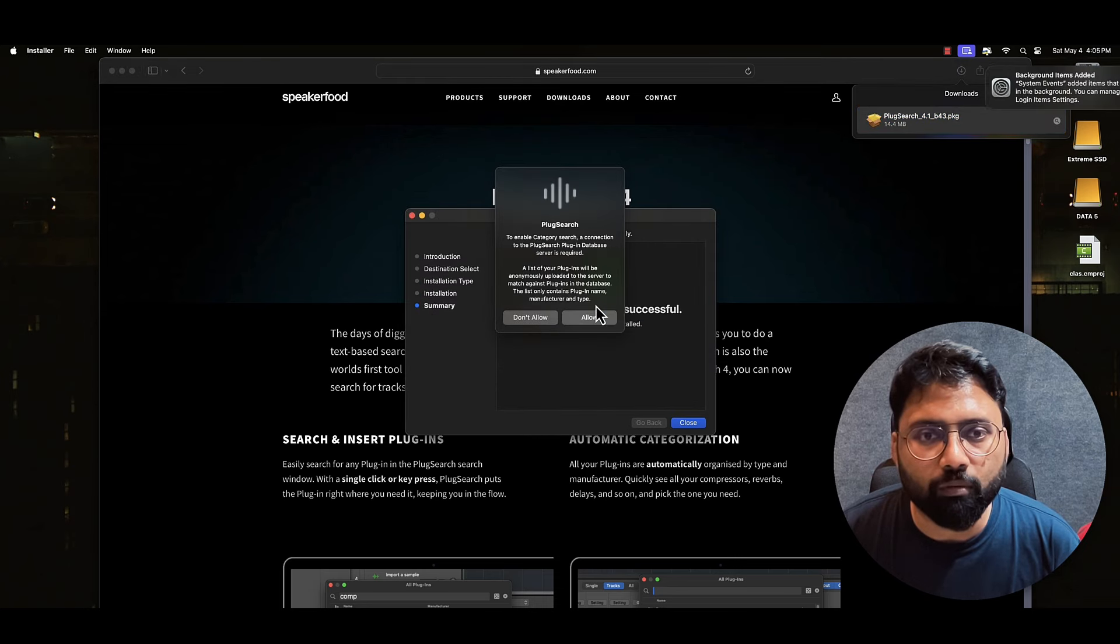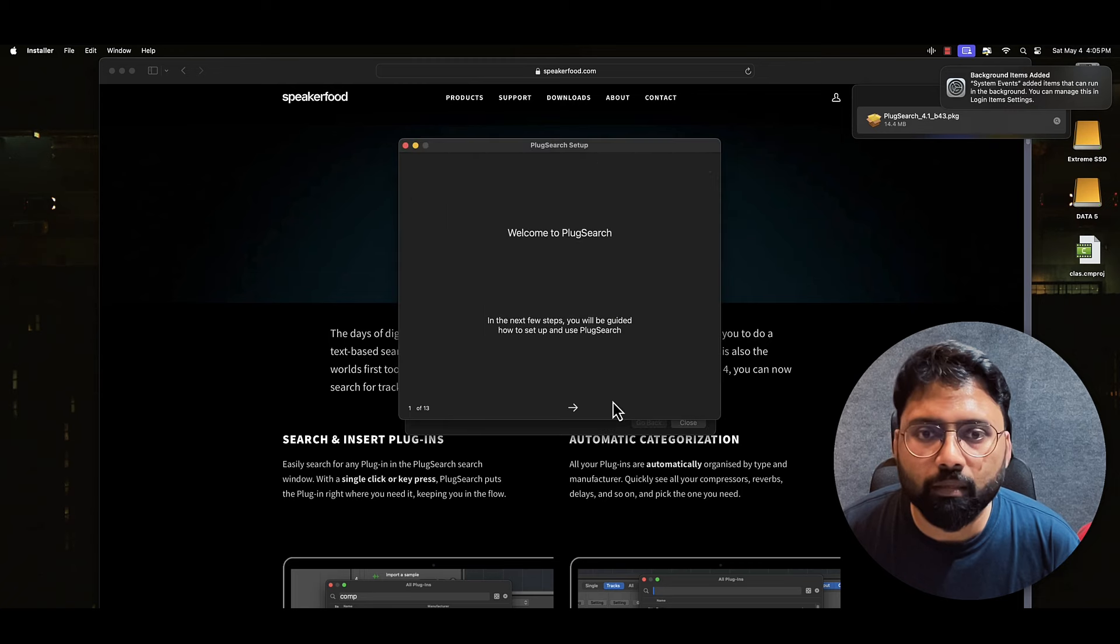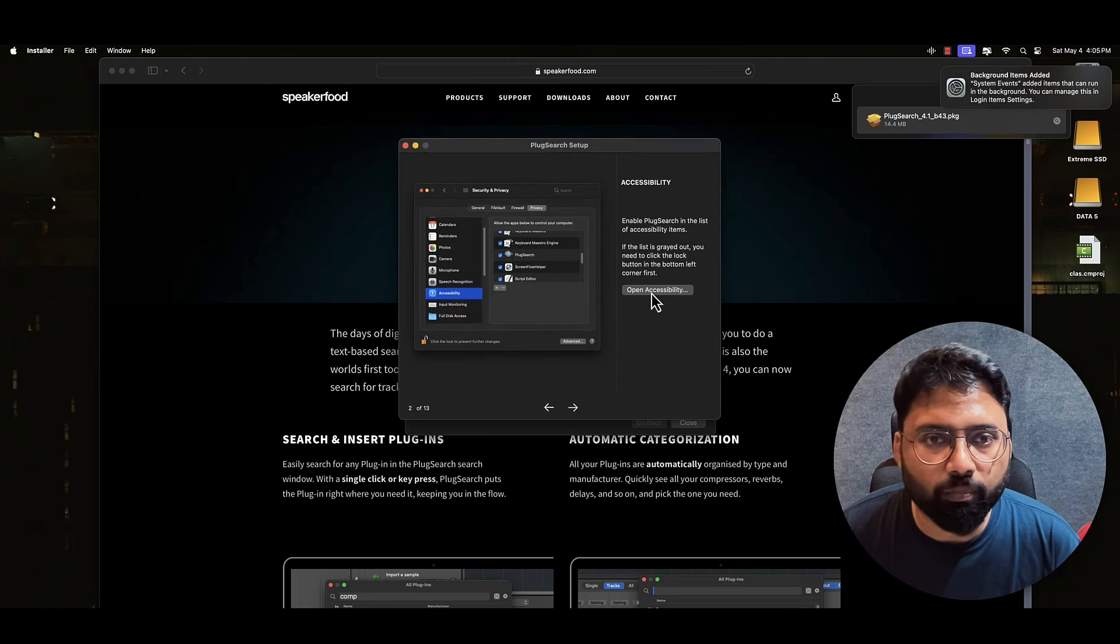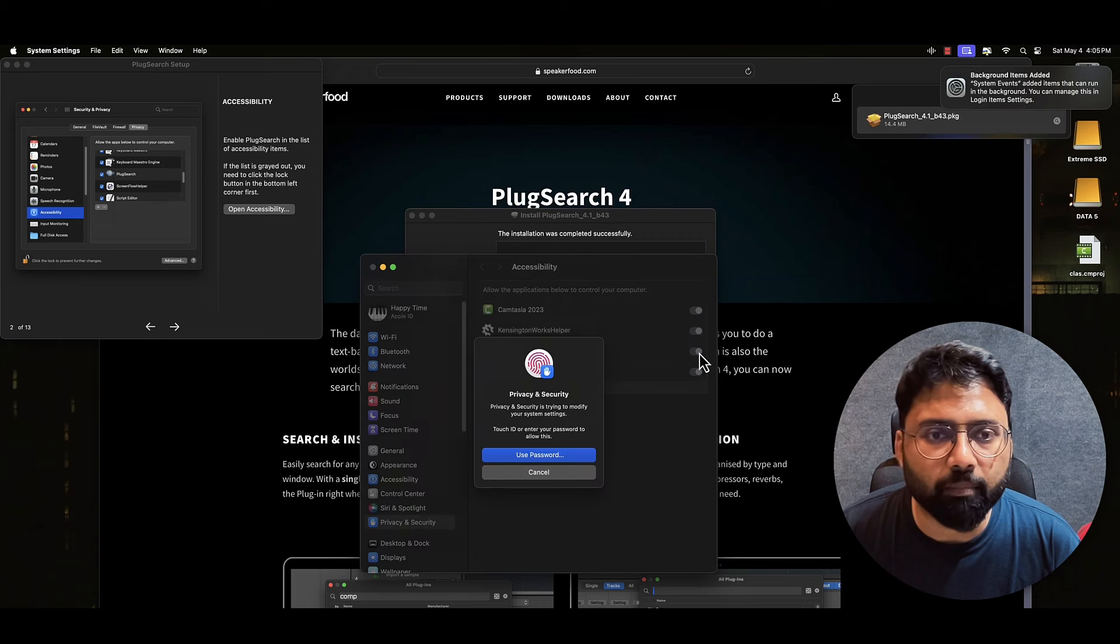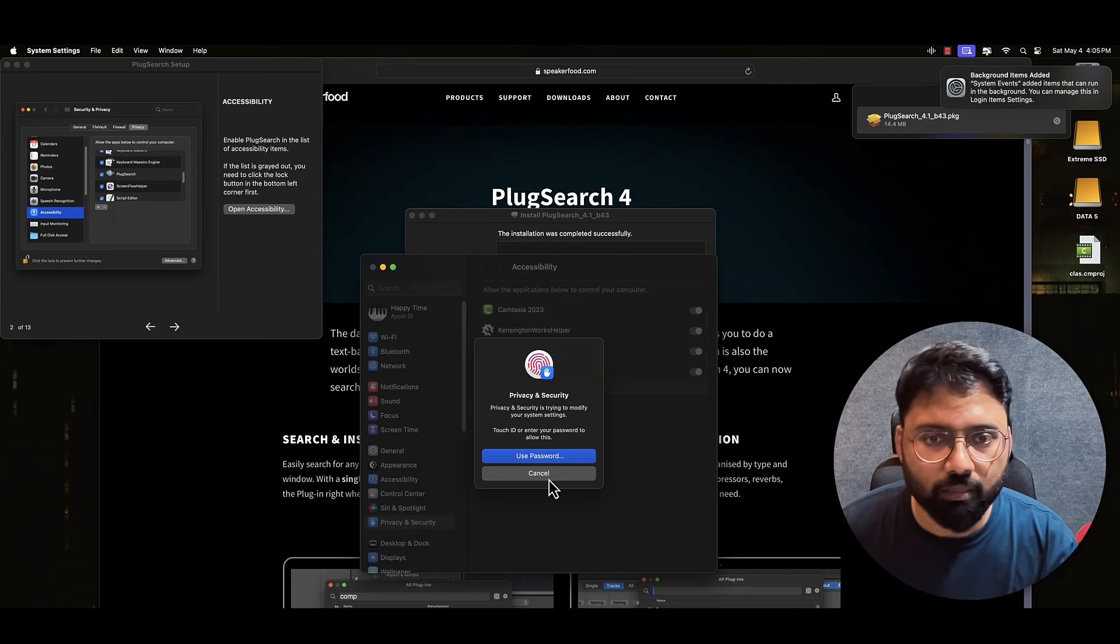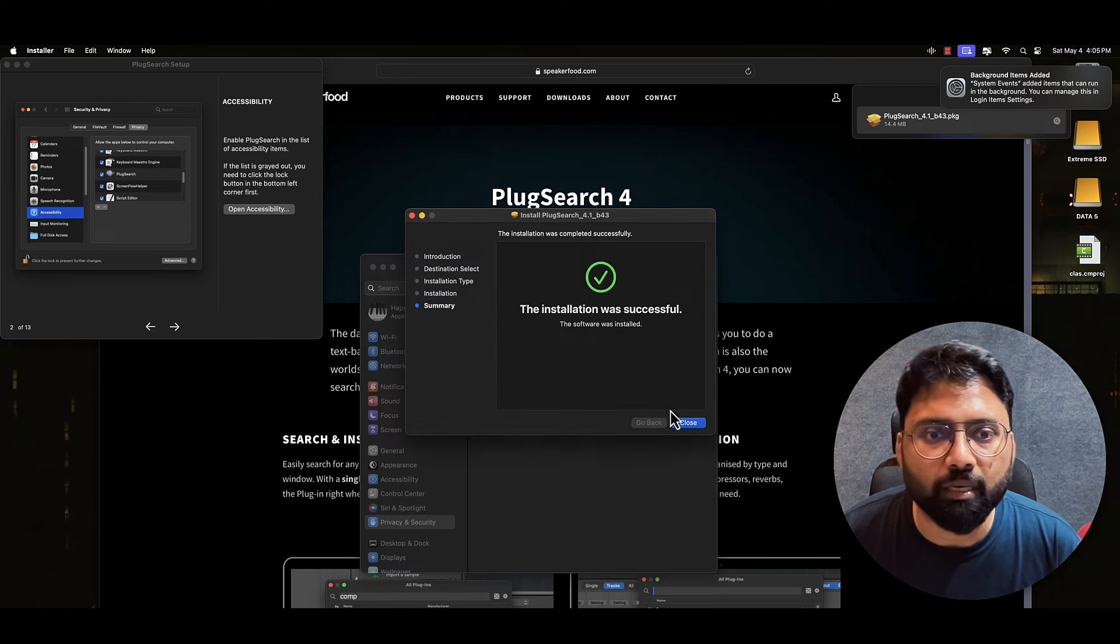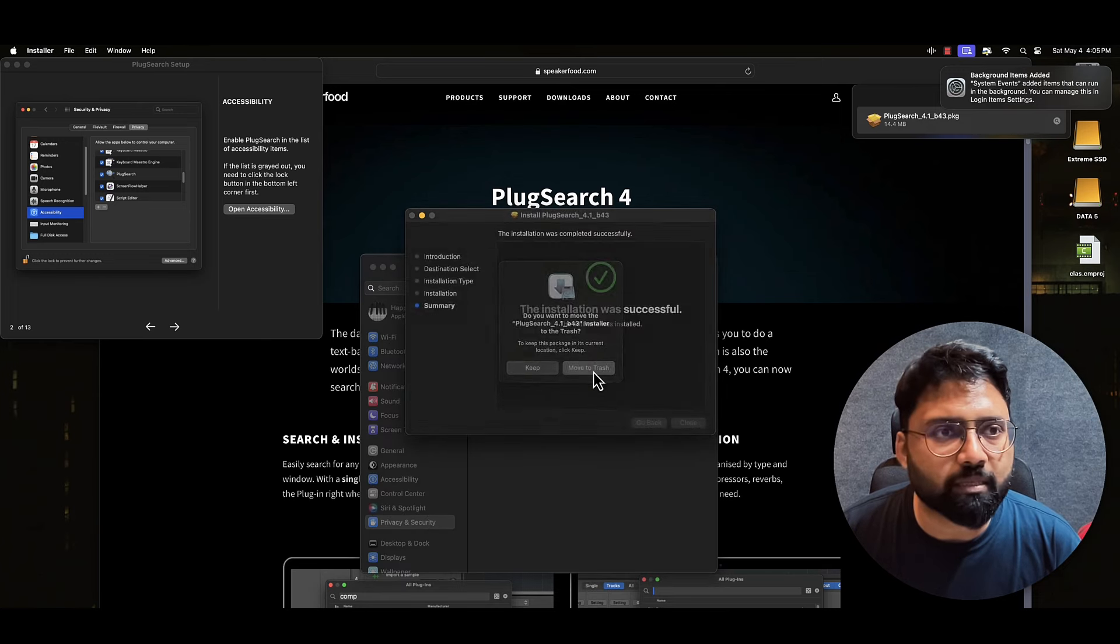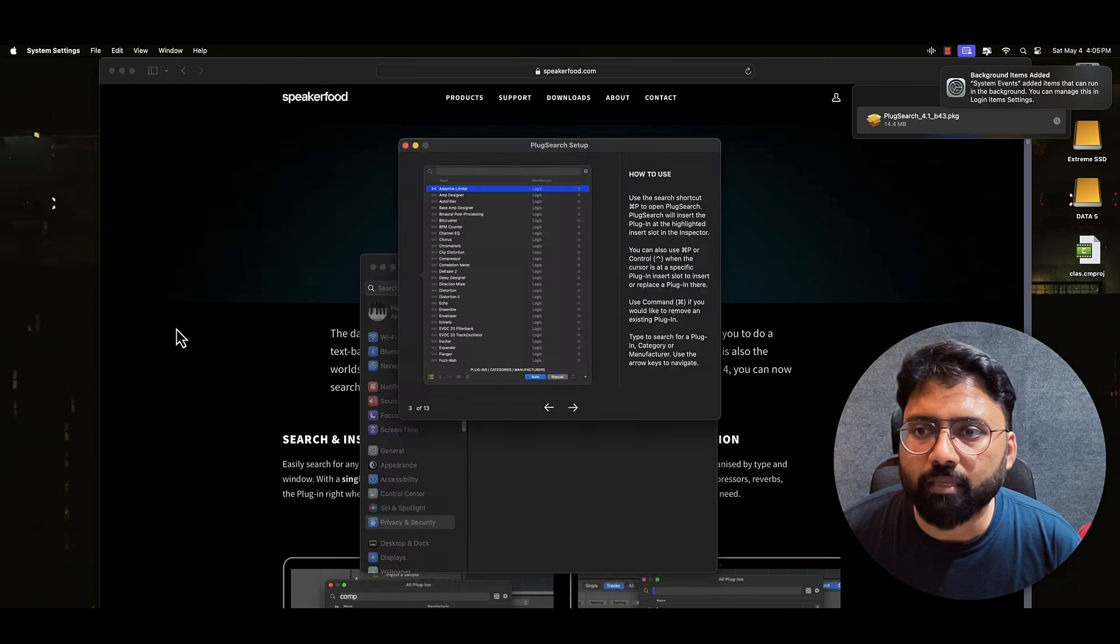Allow. Okay. Next. Open Accessibility. And here we will give PlugSearch password or finger protection. We have done it. Install. I can just move this thing to trash. Next.